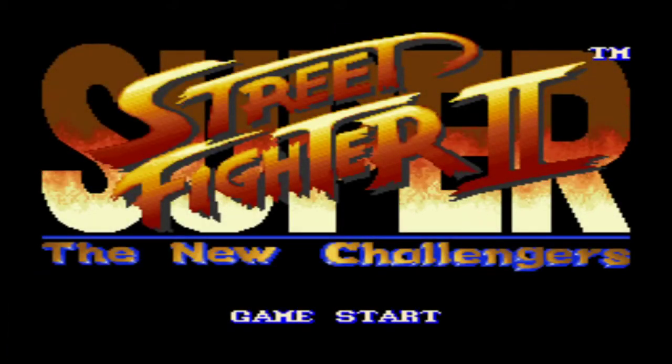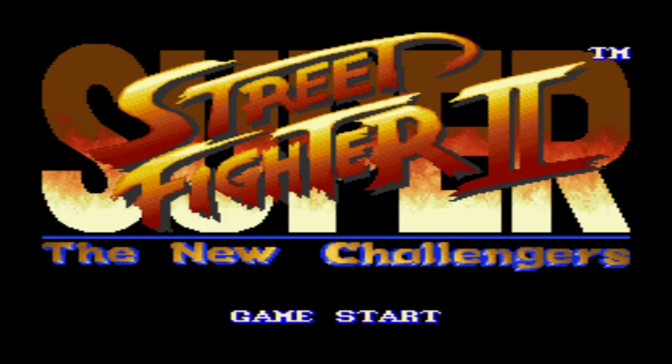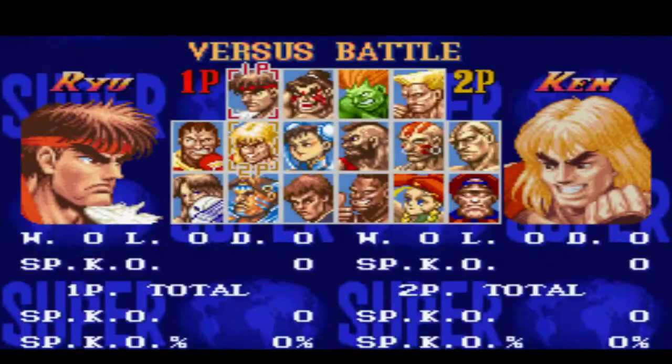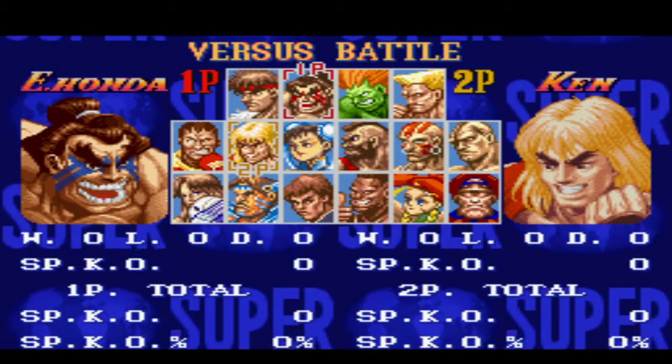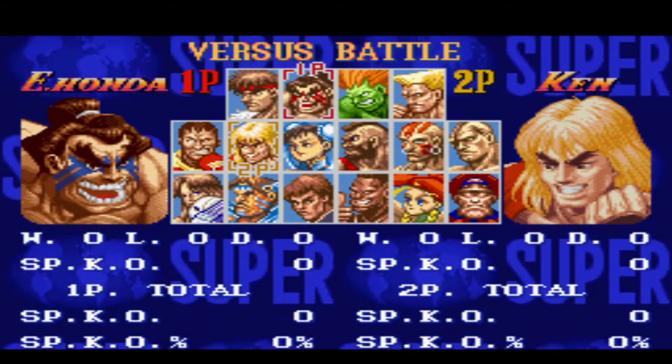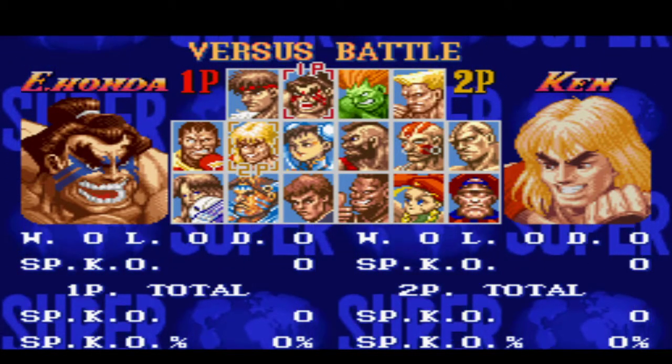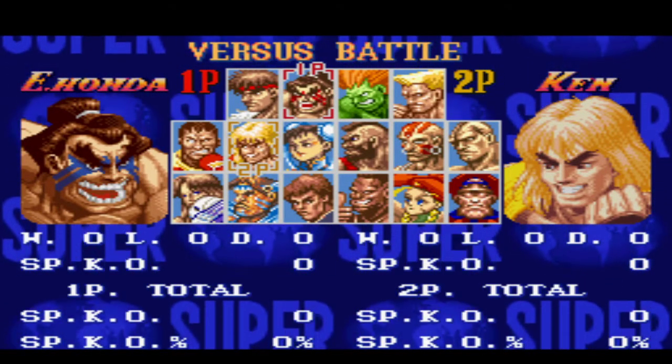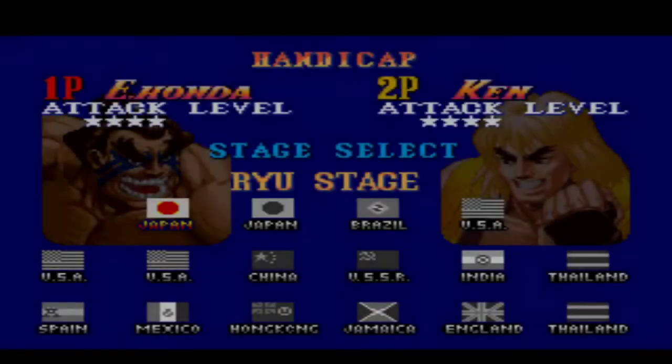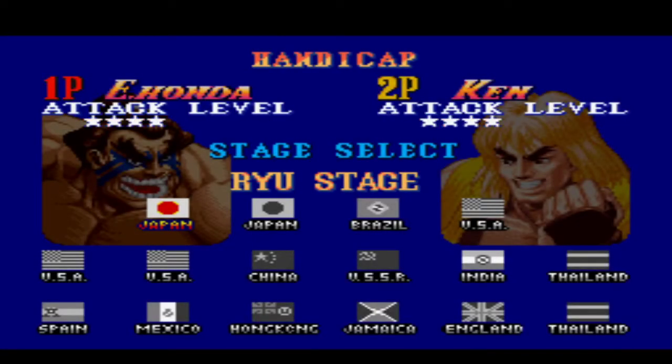Yeah, that's great. Game start versus battle. Yikes. Sure, I'll be E-Honda. And I'll let Player 2 be Ken in this case.